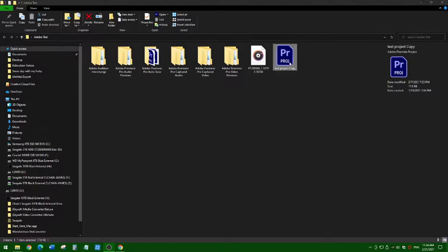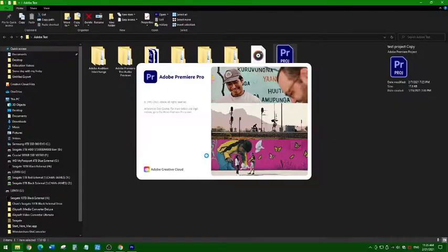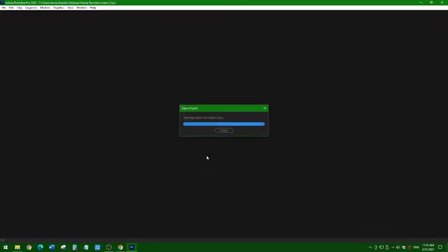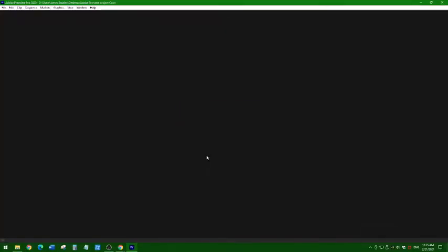I'm going to open Adobe but my Adobe has some issues on my computer, so it's a little bit weird to open it, but I hope you guys don't have any issues like mine.